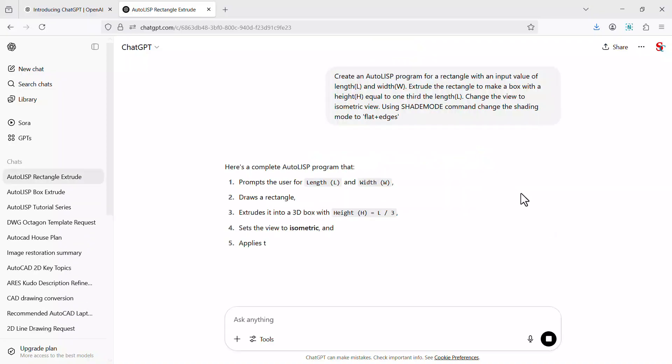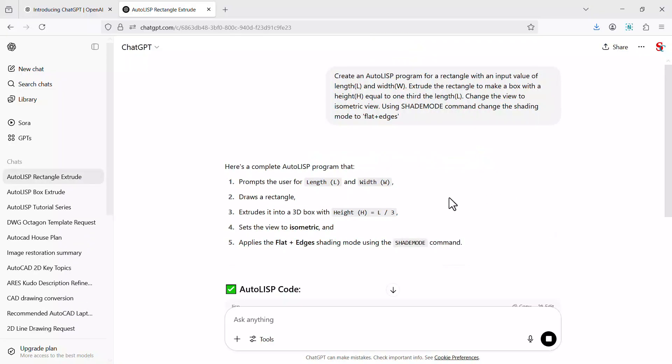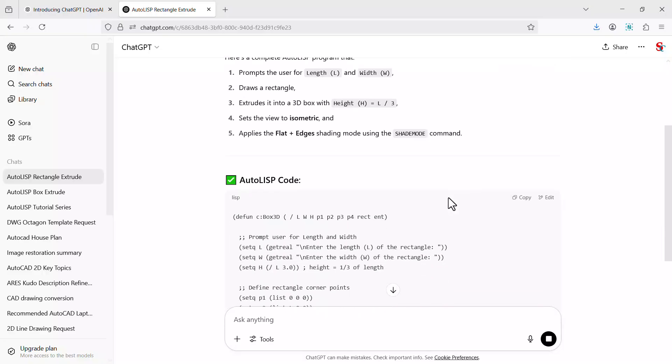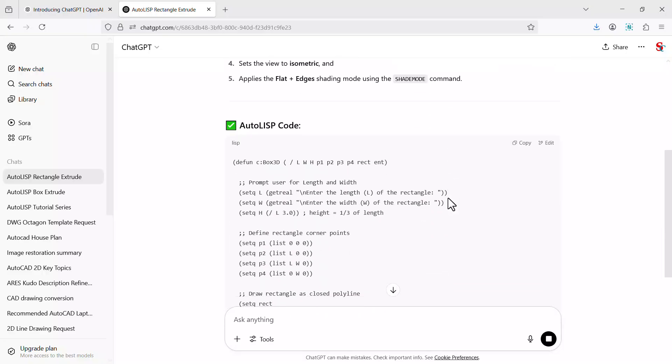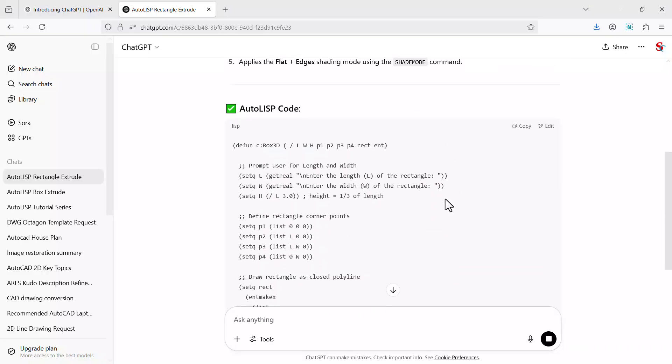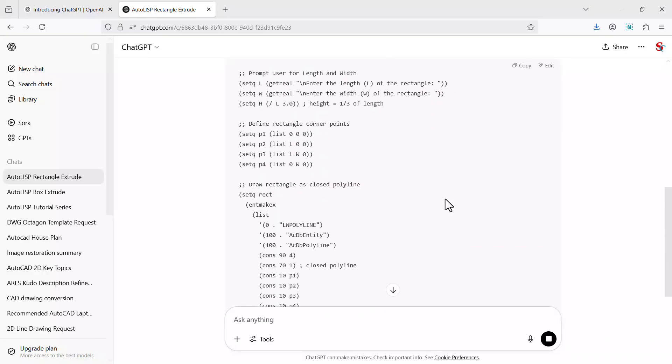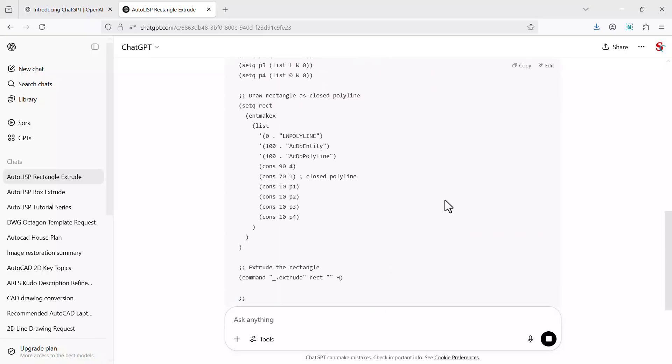Now ChatGPT is executing this prompt and it has generated the AutoLISP code.